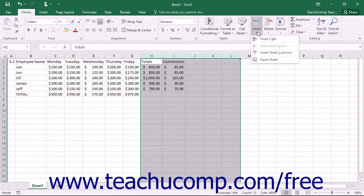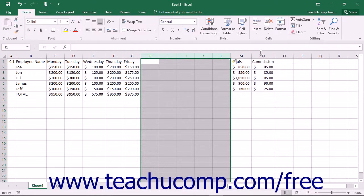From the drop-down menu that appears, select the Insert Sheet Columns command to insert the new columns into the worksheet.